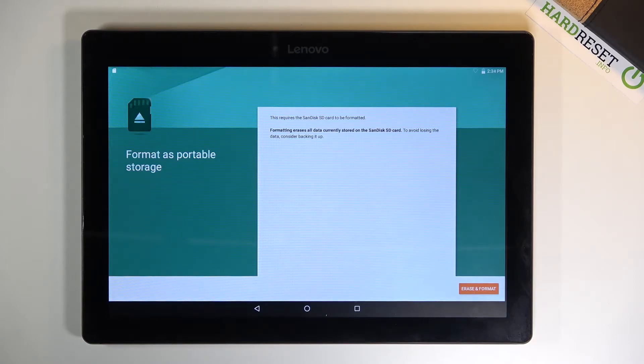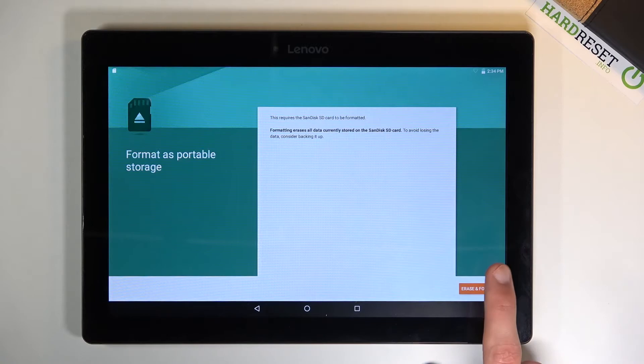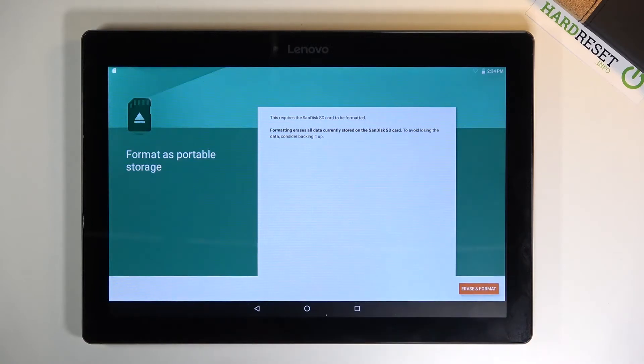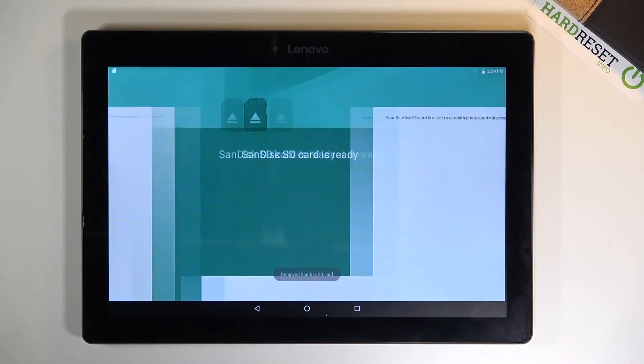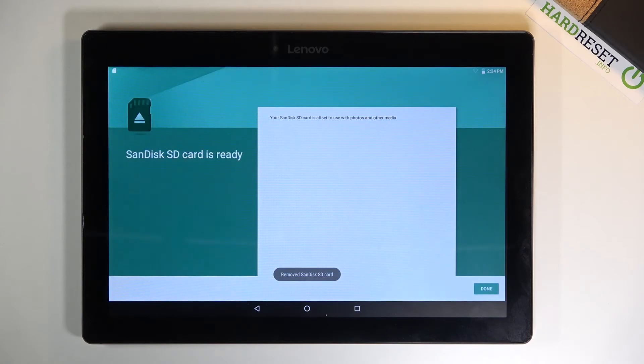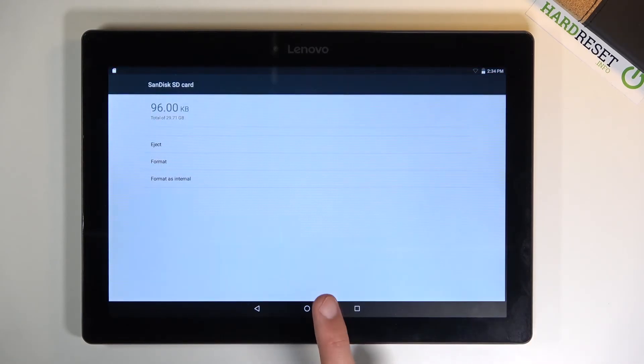Assuming you have already done it or you don't want to, just tap on erase and format so it will immediately begin the process. It only takes a couple seconds, as you can see it's already finished, so tap on done and you're done.